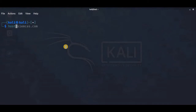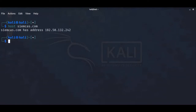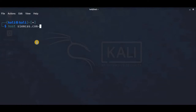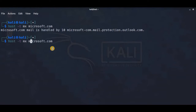Let's demonstrate this using the host command. The example domain I'm using is simcast.com. We can use the host command to find the IP address of the website. By default, the host command looks for an A record. But if we wanted to find other records like MX records, we can use host -t MX microsoft.com. You can see that mail is handled by priority 10.